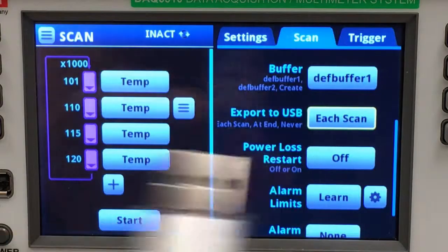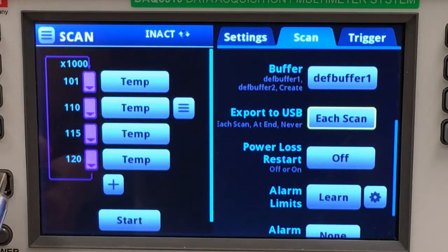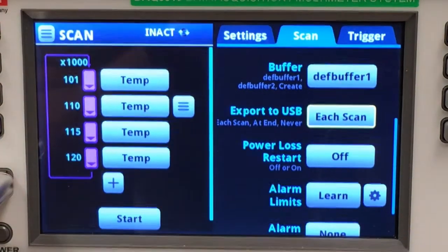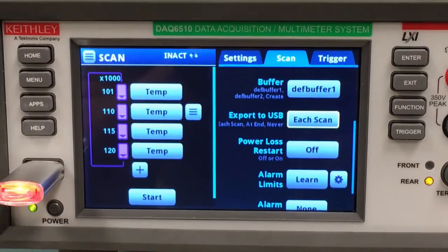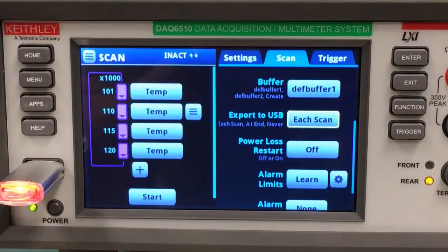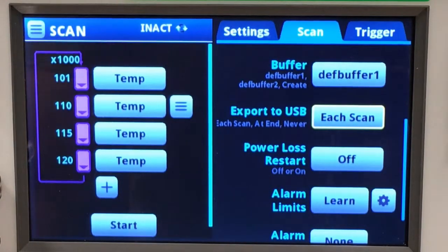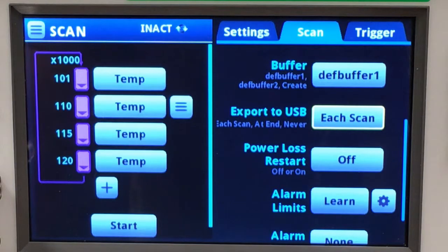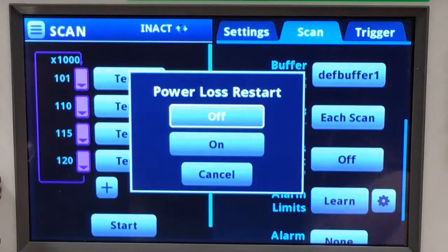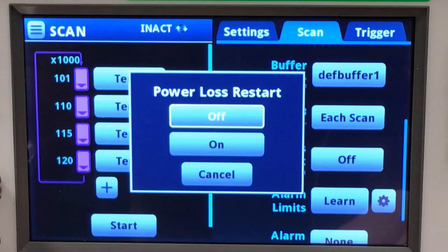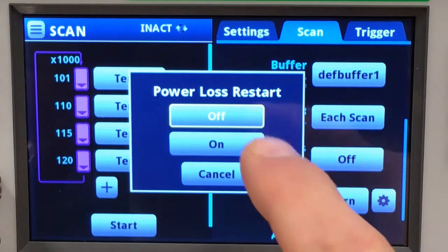I'll take my USB drive and place it into the front of the DAQ 6510. And should the power go off sometime early in that 16-minute scan, I want it to restart from the very beginning without my intervention, so I will turn power loss restart on.